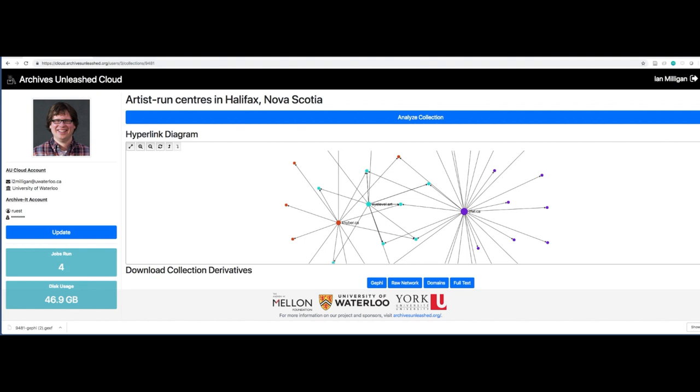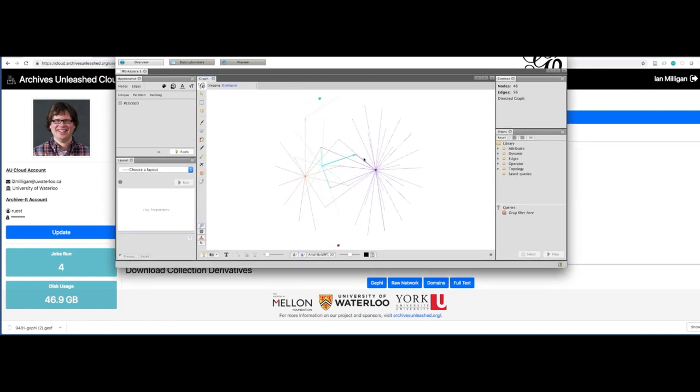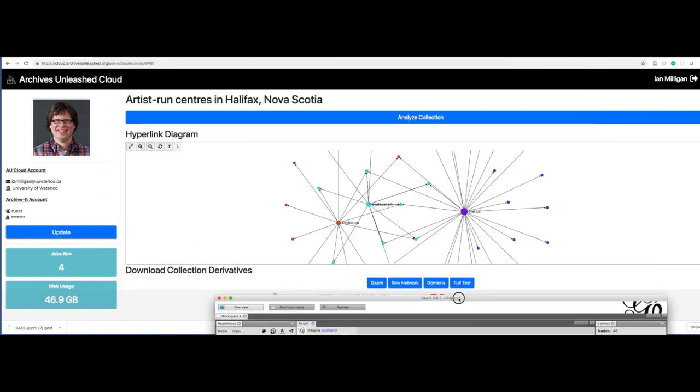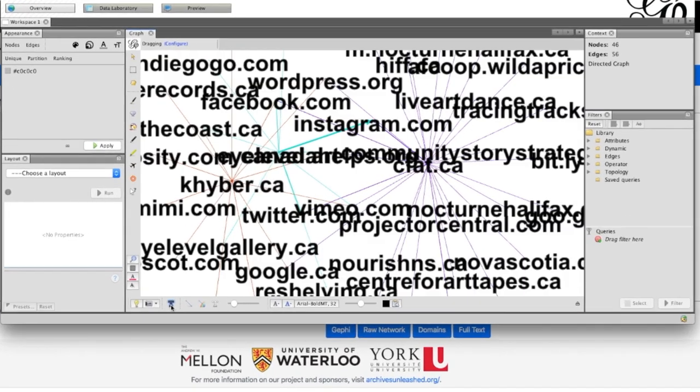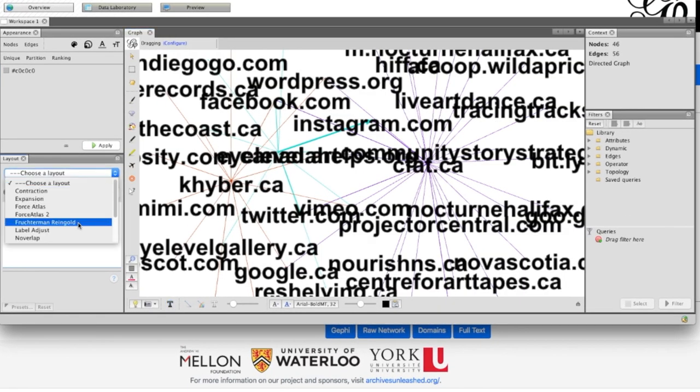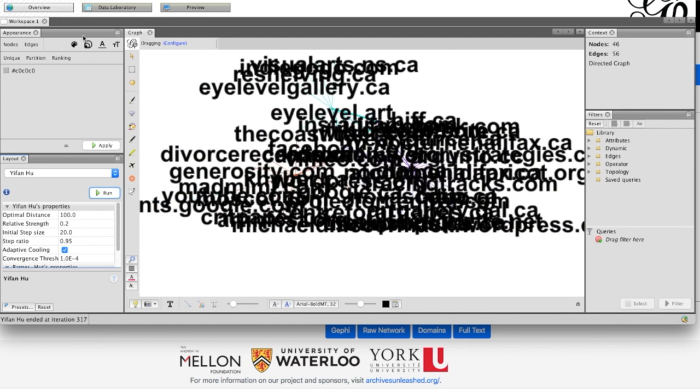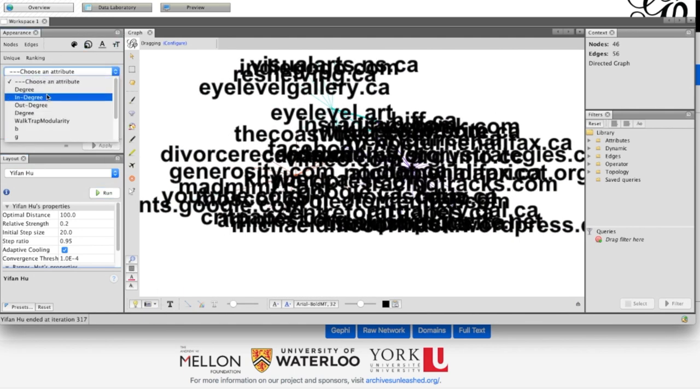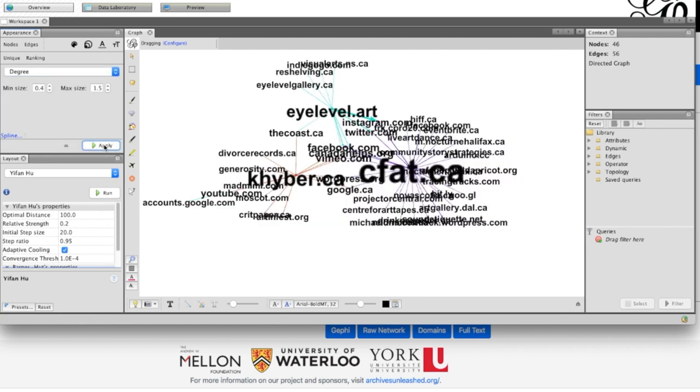I'm going to load up the Gephi program, which is an open source network visualization program. And let me just bring that up on the screen right now. This file directly loads up into Gephi. We provide links to it. And then you can actually see that's similar to this. The difference is you can now work with it interactively. And you can begin to try different layouts.